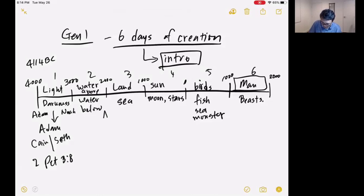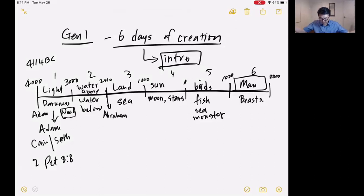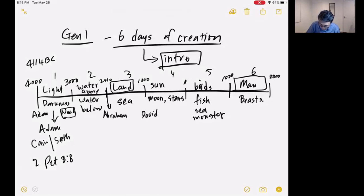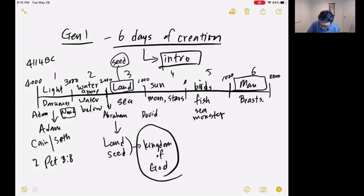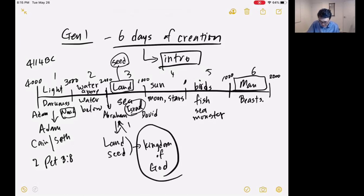Day two is between Noah and Abraham. During Noah's day there was a flood, and then God separated the waters again with the firmament. Day three is from Abraham to David — in day three, land and plants with seed were key. Land and seed is what you need to have the kingdom of God, which was first promised to Abraham. Israel came out in the exodus during this time, around 1446 BC.